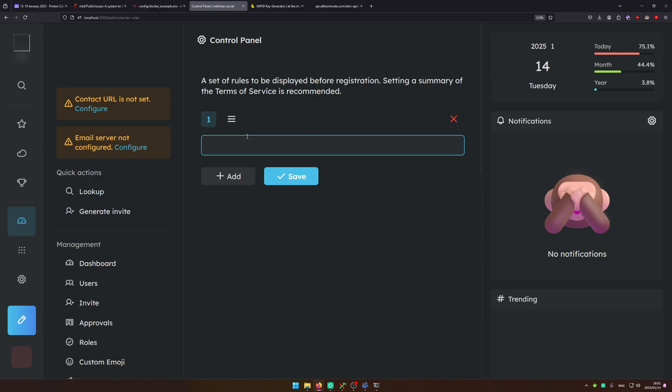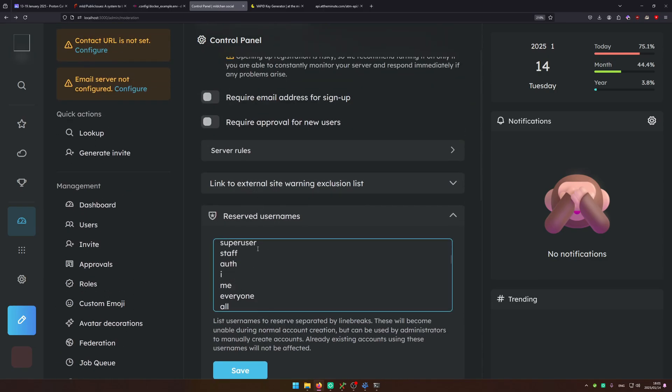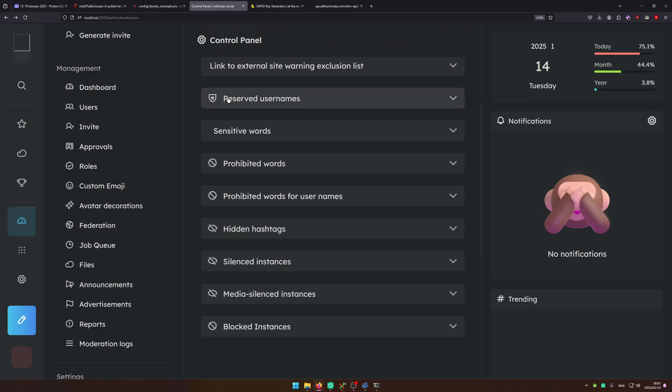You can configure server rules, reserved usernames. So if you want a username and keep it without someone stealing it you can do that there.